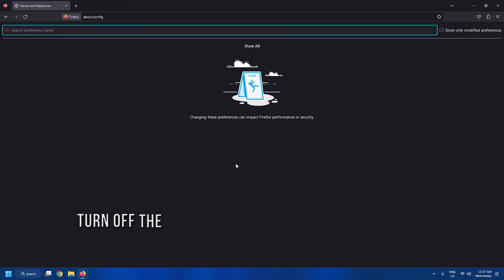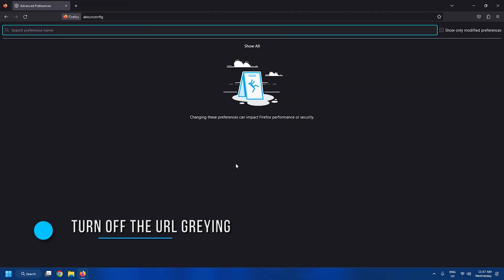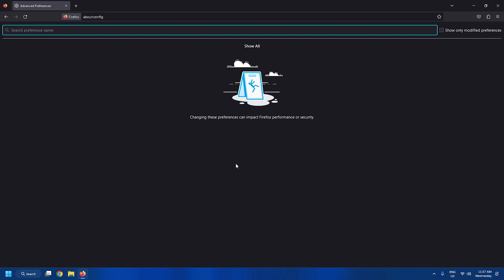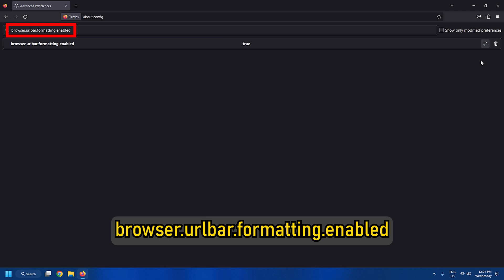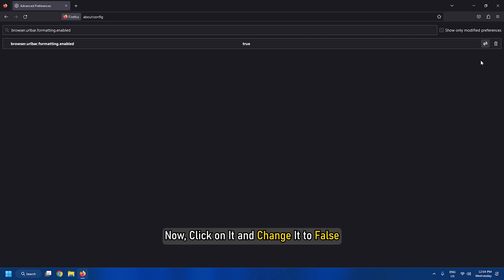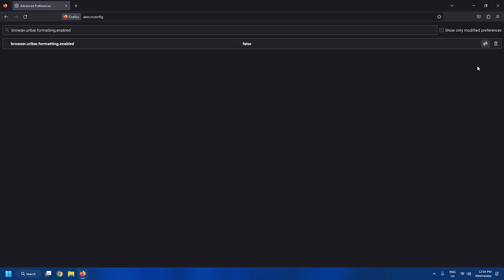Tweak 5: Turn off the URL grain. Since you have the about:config page open, search for this term. Now click on it and change it to false. Now you will find the URLs display the address in black text.